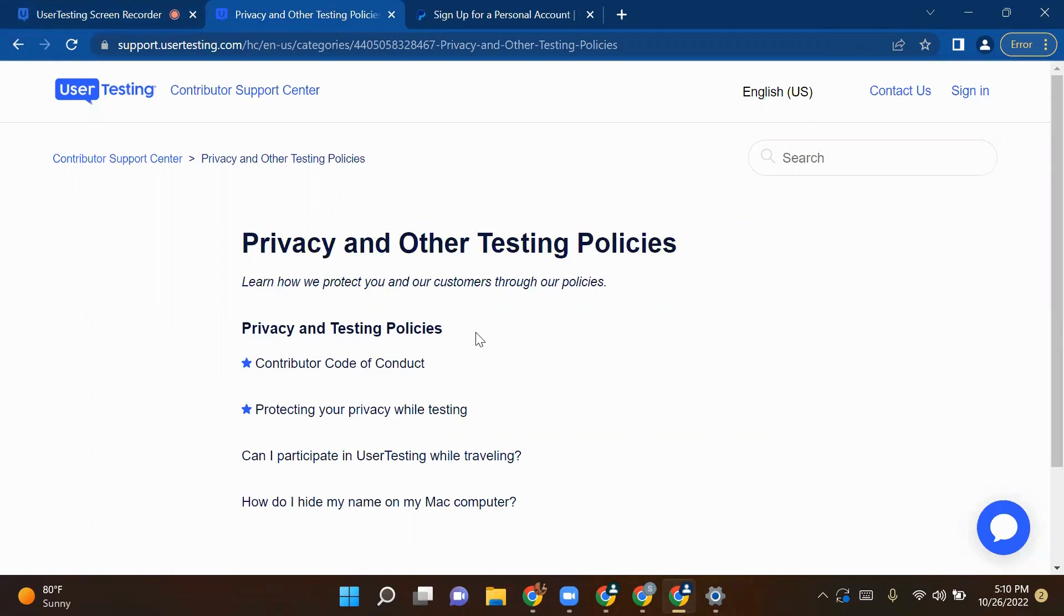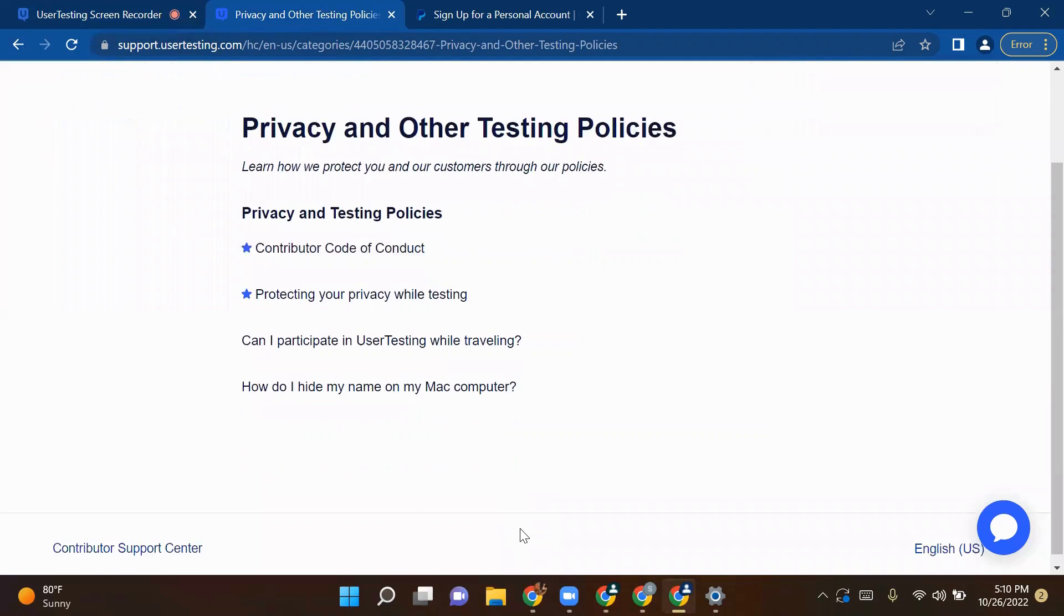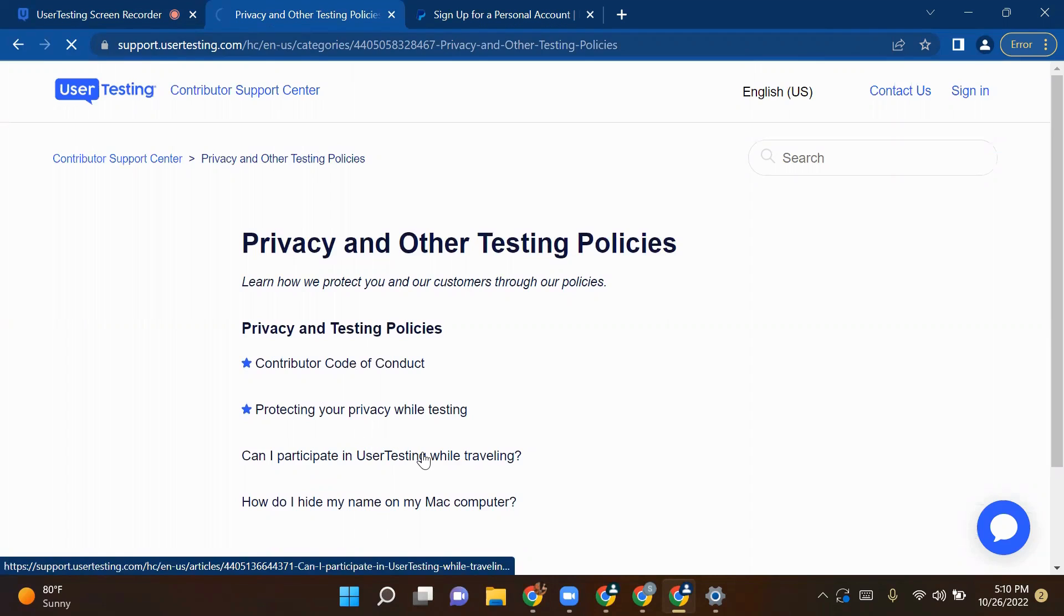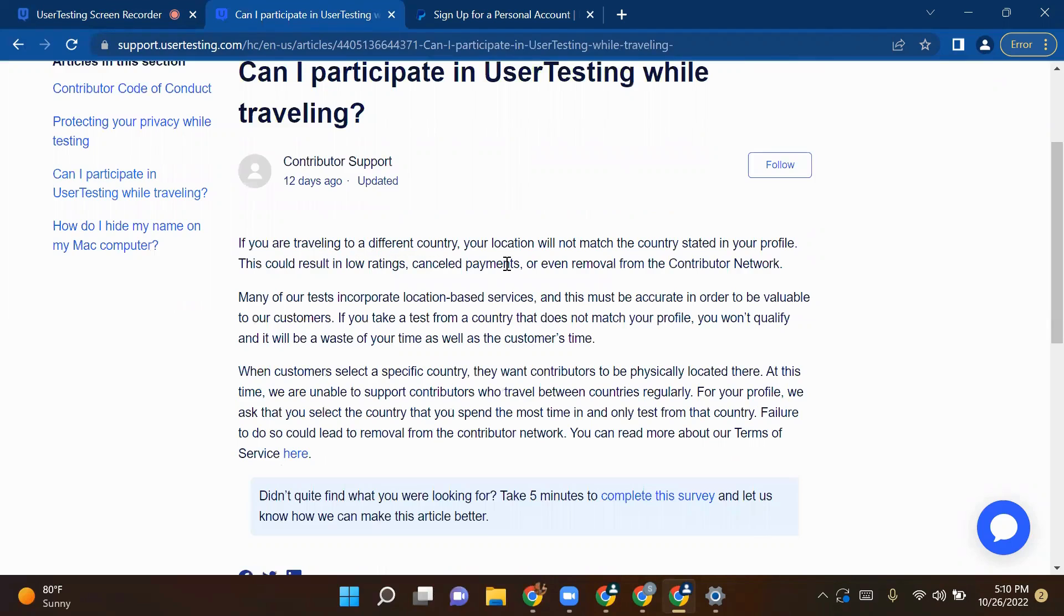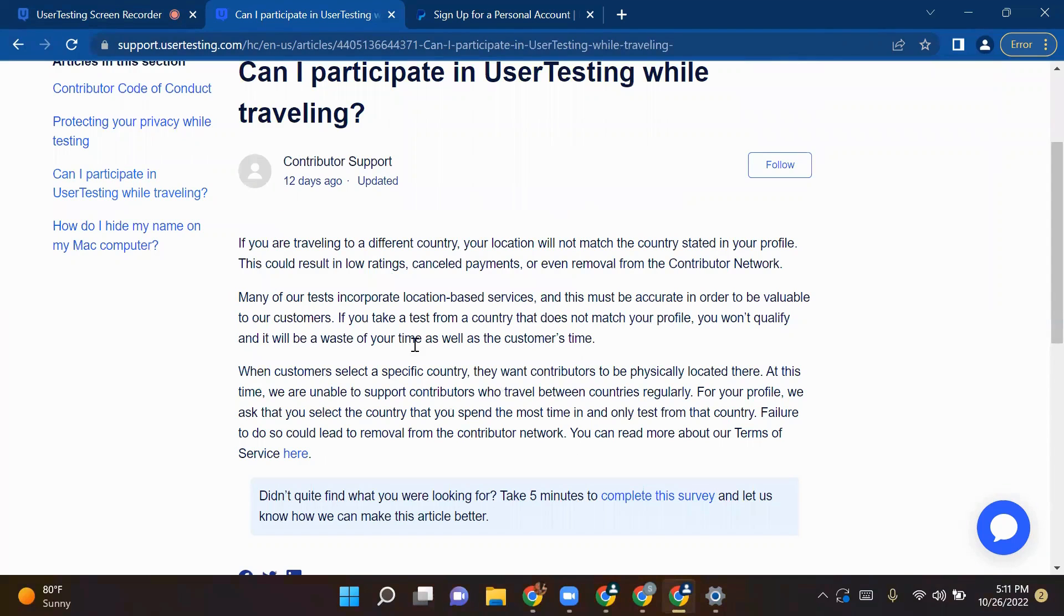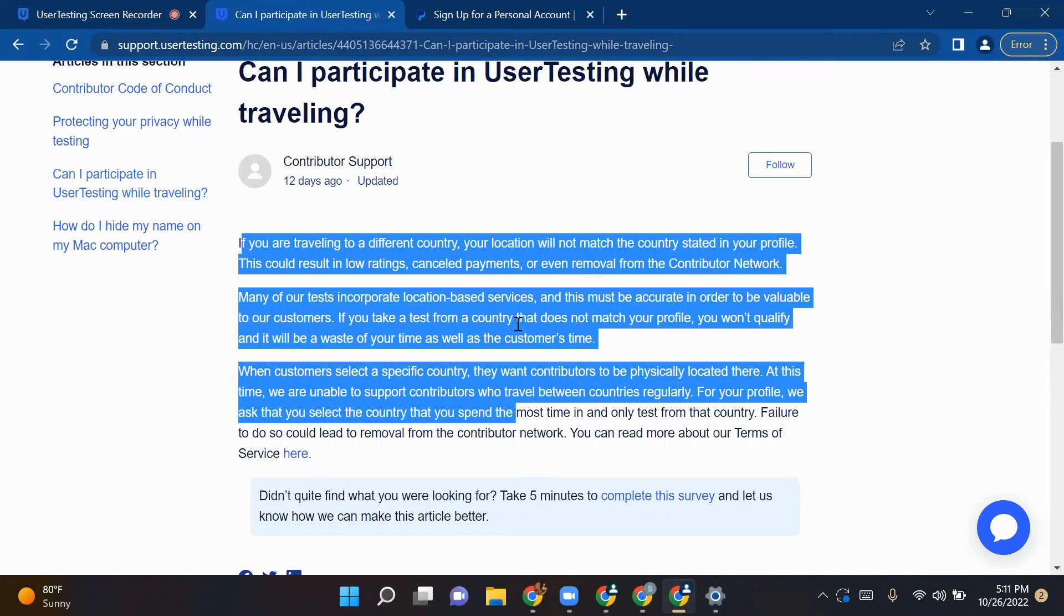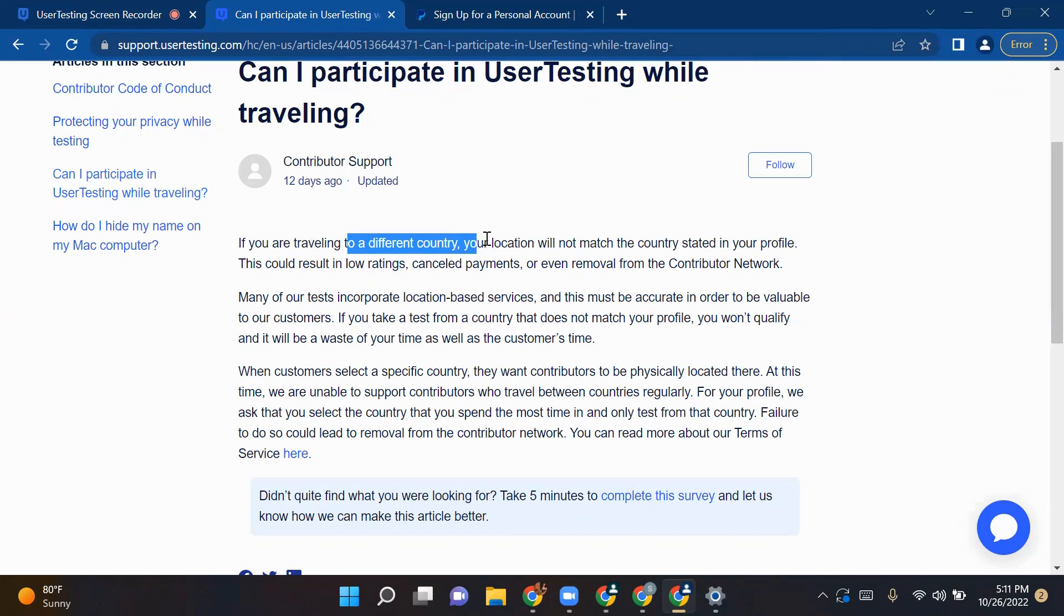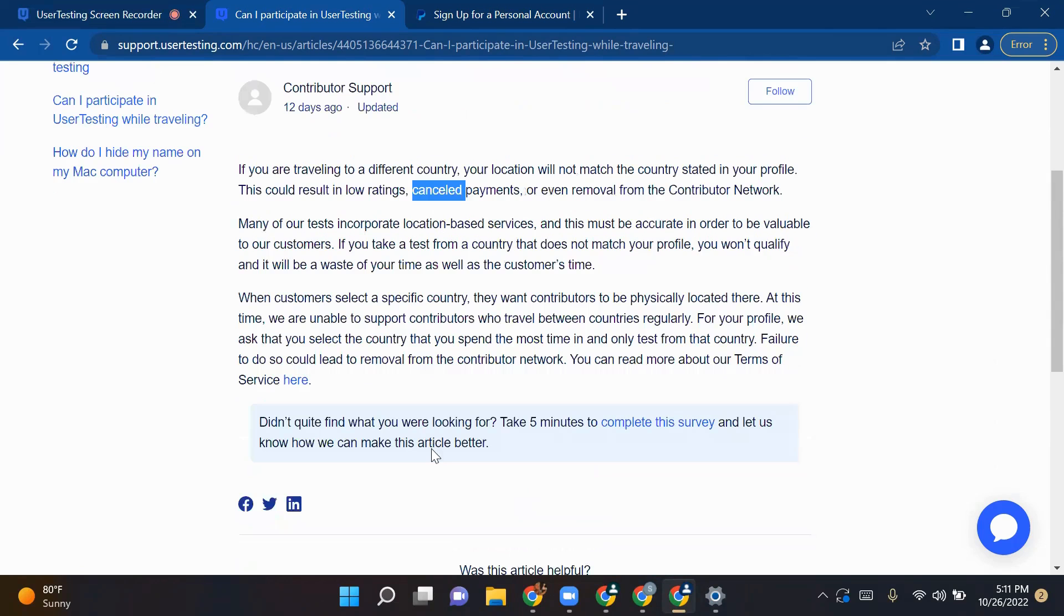Privacy and Testing Policies, Contributor Code of Conduct, Protecting Your Privacy While Testing, Can I Participate While Traveling, How Do I Hide My Name on My Mac Computer. If I want to know whether I can record or participate in testing while traveling, we'll see in here. If you're traveling to a different country or location, not the national country here in your profile, this could result in low rating, canceled payment, or even removal from the Contributor Network. Many of your tests are concrete location-based and this must be accurate in order to be valuable for them. This is simply saying if you're traveling out of the country, you are not permitted to take tests because in your profile, let's say I'm recording this in India and now I'm moving to USA, I have to update my profile. Then only I will be eligible to take tests which are coming in that demography. Otherwise you will get low rating and your payments can get canceled. This is good to know. But if you're traveling within the country and there's no disturbance in the background, no disturbance in terms of voice, no background noise, then you can take a test.